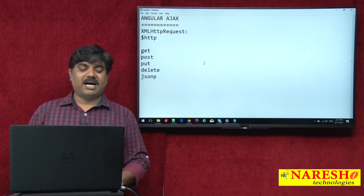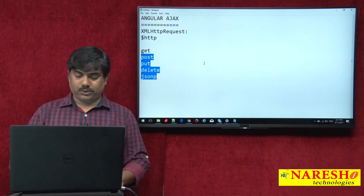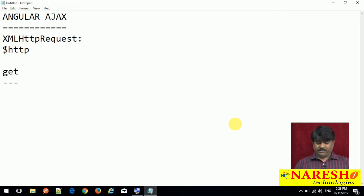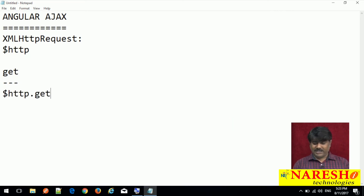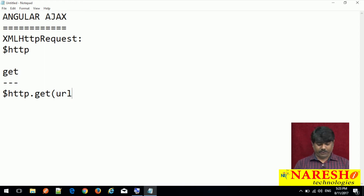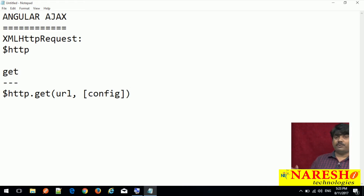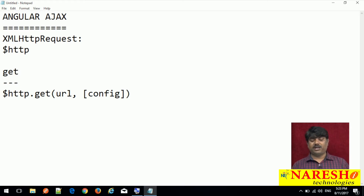First, let us start with get — we will slowly go through the other things. We can use the get method like $http.get, passing the URL of the component you want to make a request to, and a config object. Config is an optional object. If you want to put some kind of customized header information or any other details, you can use this config.